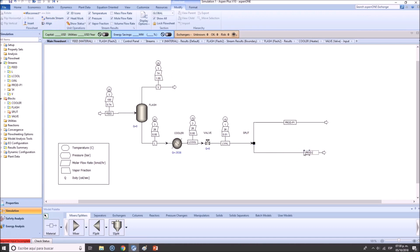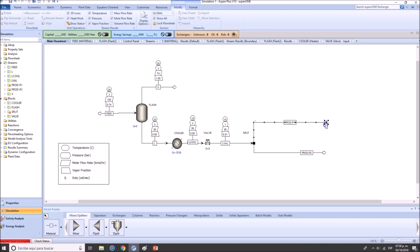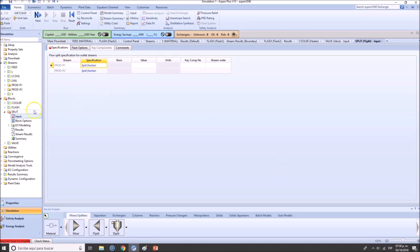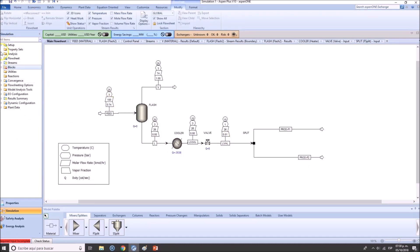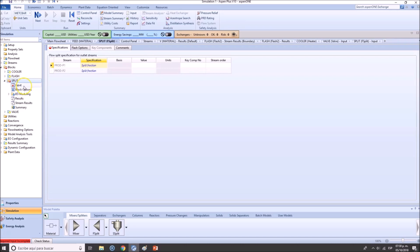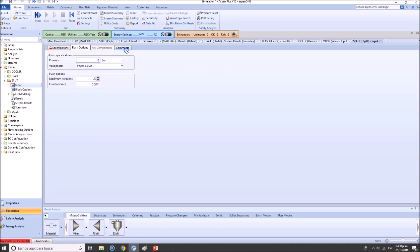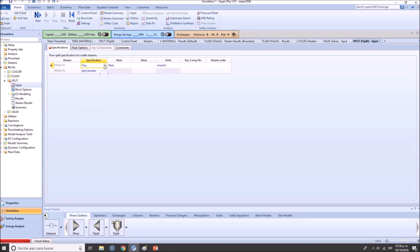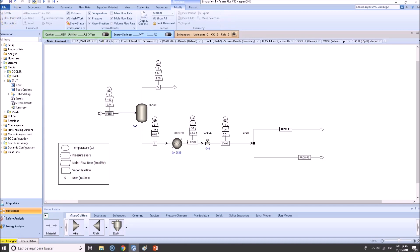You can also select streams and move them around. Let's say we forget that we need to specify the splitter. When checking the blocks, the cooler is fine, flash is okay, ball is okay, but the splitter needs to be specified. Go to the input form — we need to specify the split fraction. We know 70 percent is going through here; we don't need to state that 30 percent goes elsewhere. Aspen will calculate the remaining data.